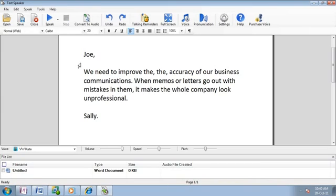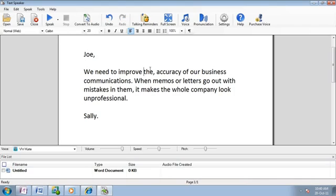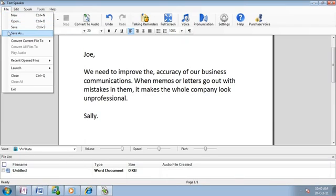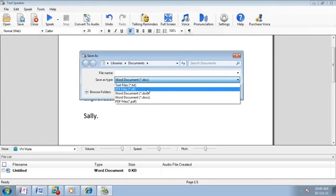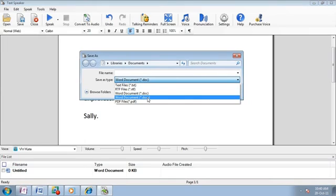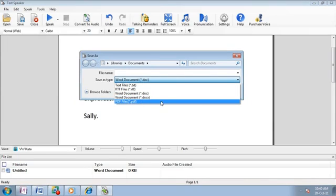TextSpeaker is the perfect tool for proofreading. You'll be able to hear the words and make fast edits using the program's built-in word processing features. Save your files in TXT, RTF, DOC and DOCX, or PDF formats.